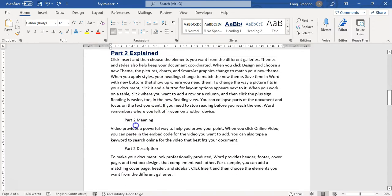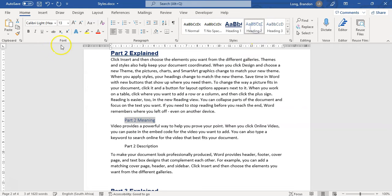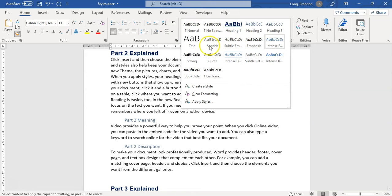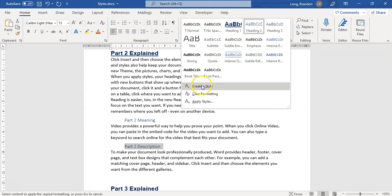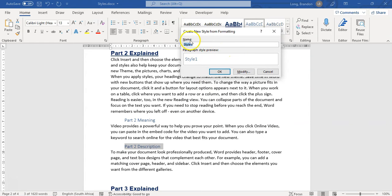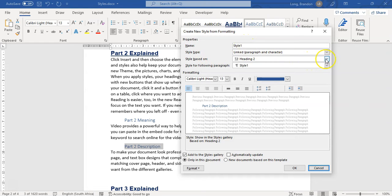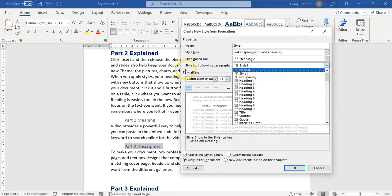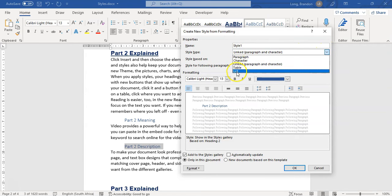Now I can do the same for subheadings — apply Heading 2 to one, then double-click the format painter to apply it to the rest. But what if I want to create my own custom style entirely? Yes, you can! Click on the options here and select 'Create a Style.' You can base it on an existing style, give it a name, and set it as a character or paragraph style with a following style.